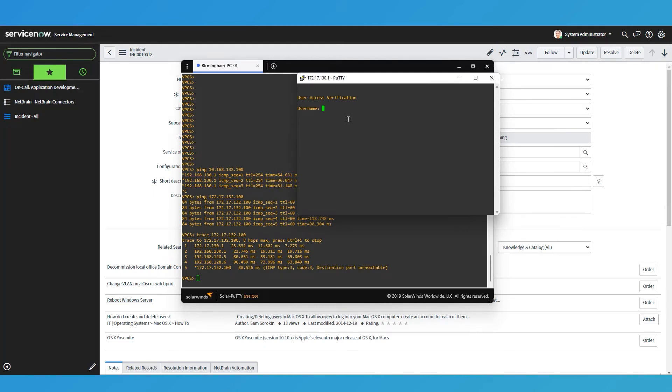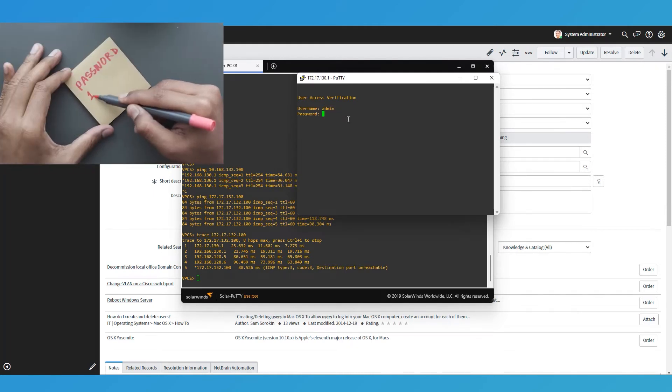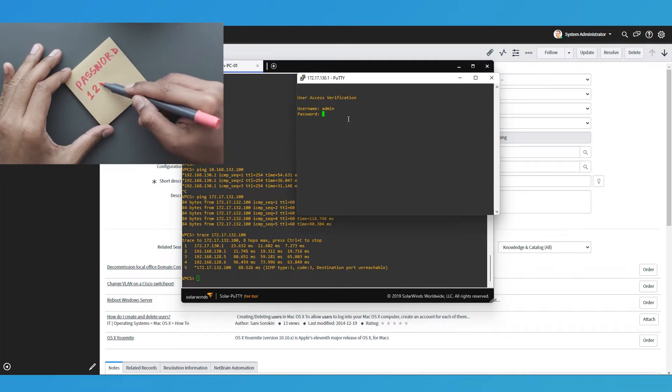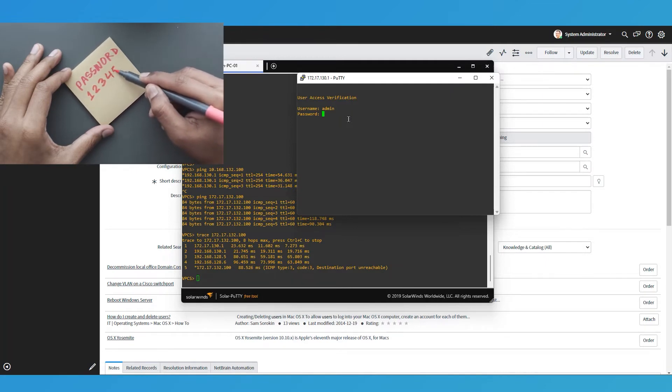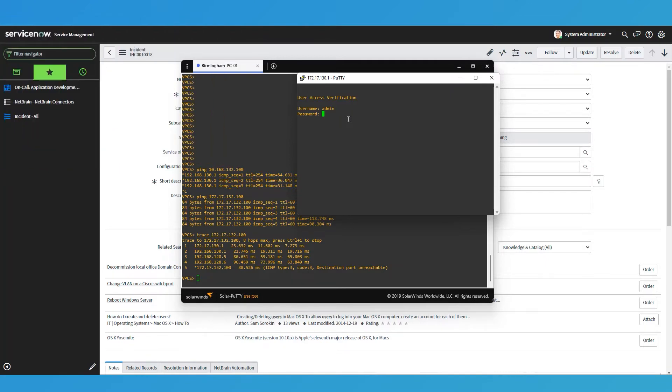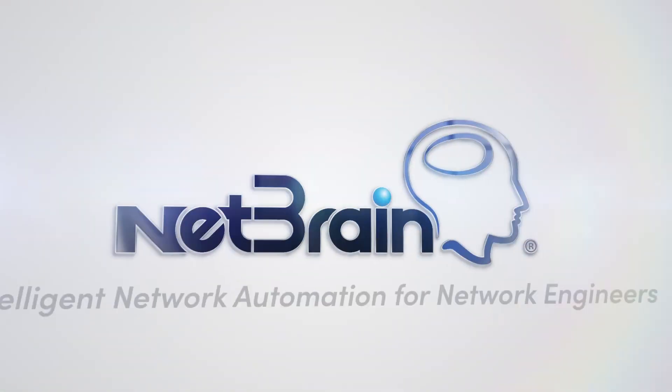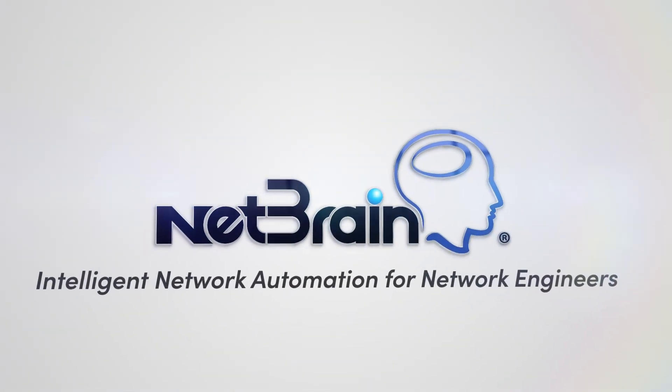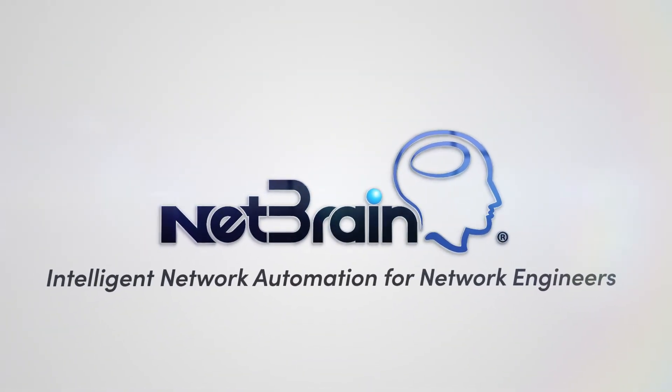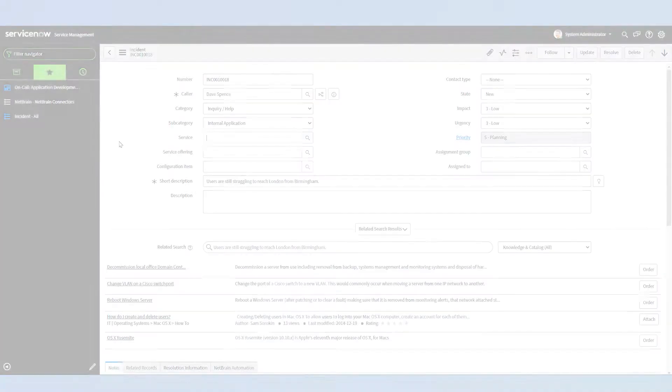So now I need to log in. Let's try admin. I've got some credentials written down here in the back of a post-it note. They're the wrong credentials. Now I need to look up what the right credentials are. You're saying I've got NetBrain integration. Oh well, why didn't you tell me?